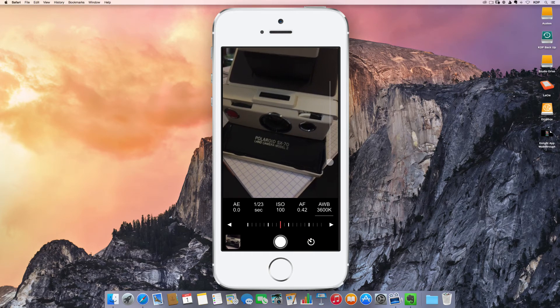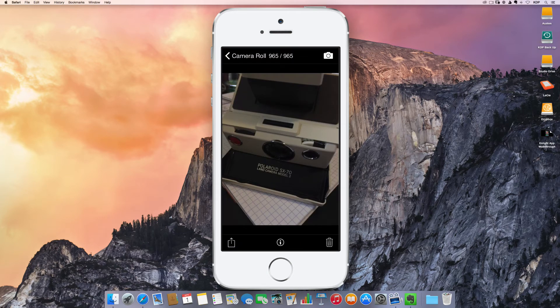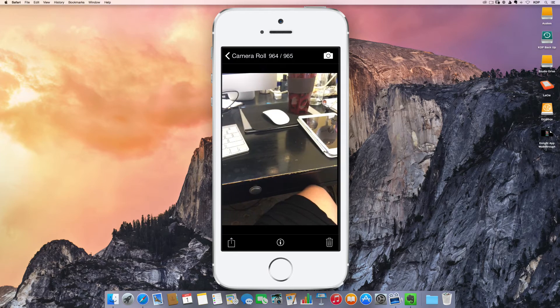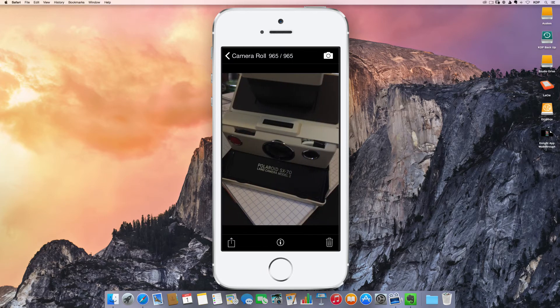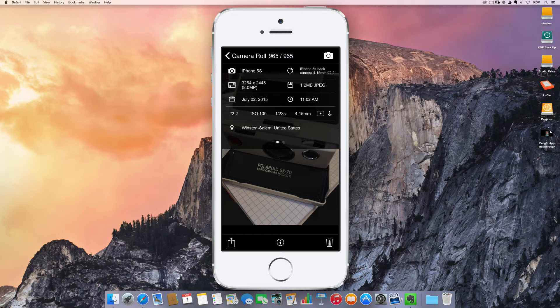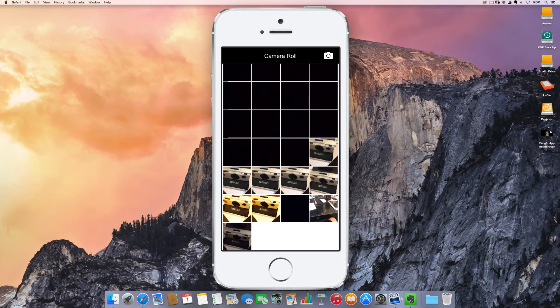You've also got access to your camera roll where you can then scroll through and see what photos you've taken. And then of course you've got an info kind of button where then you can see all the info data recorded at the time of capture.